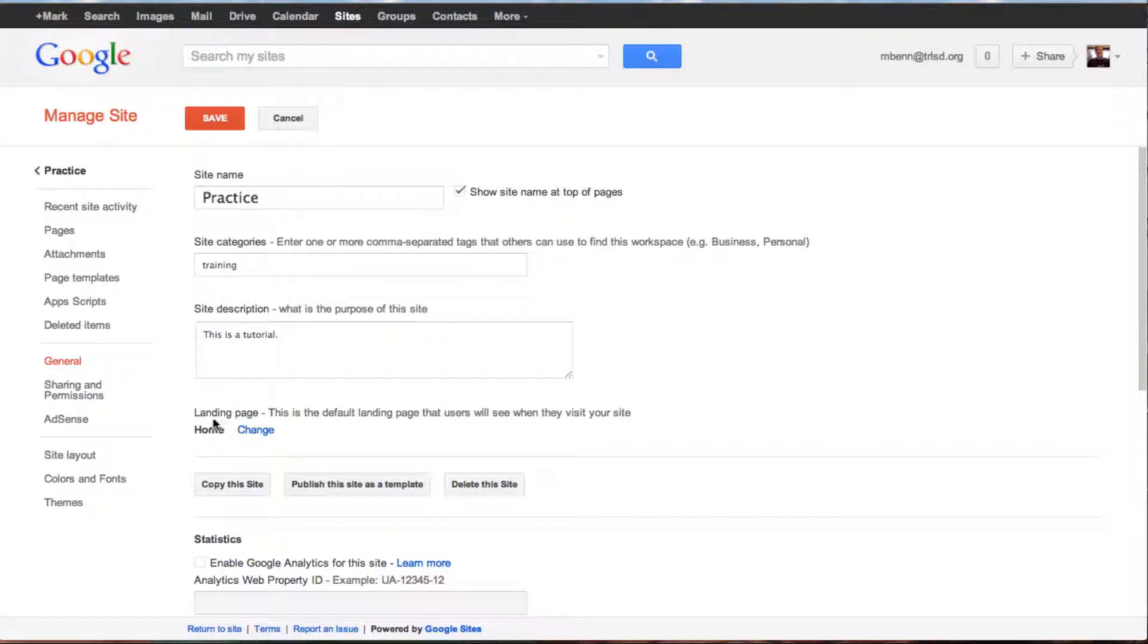Right here, landing page - this is the default landing page that users will see when they visit your site. Mine is home.